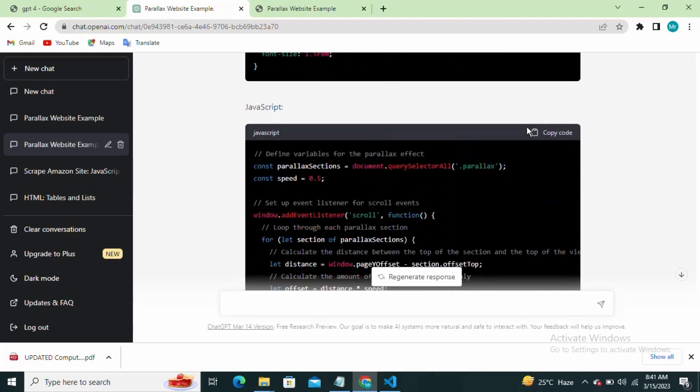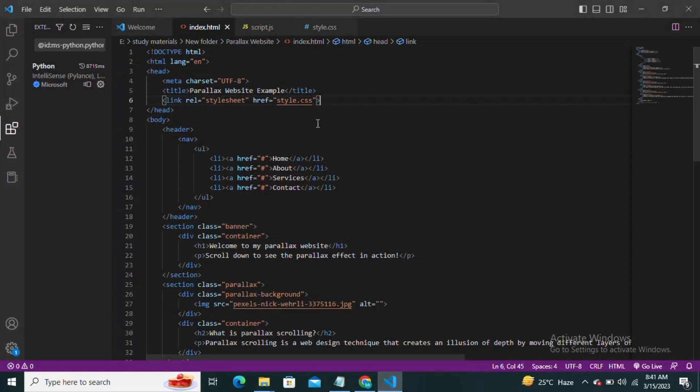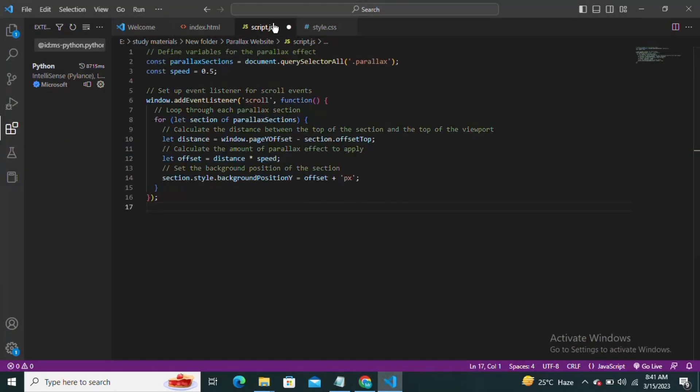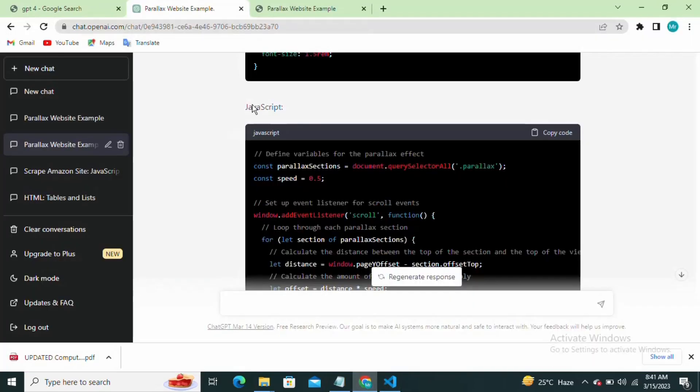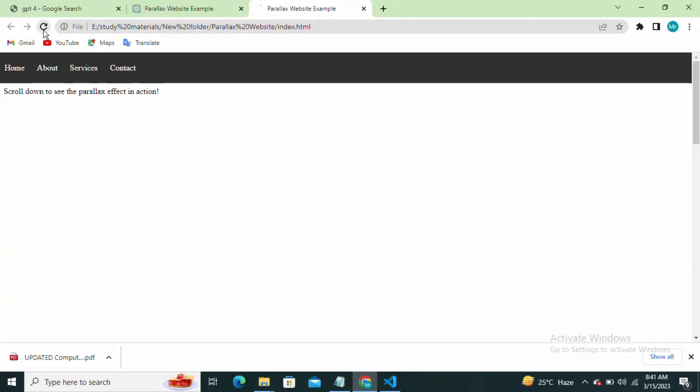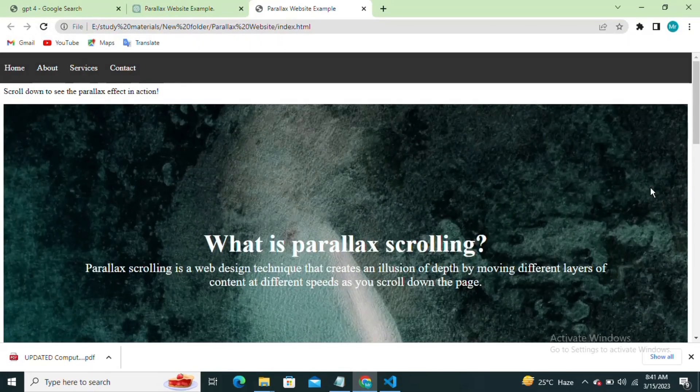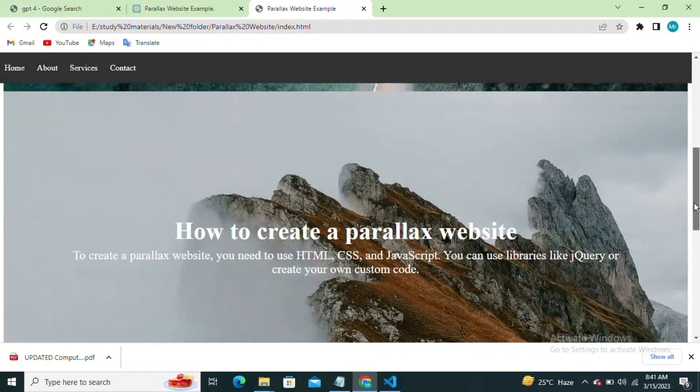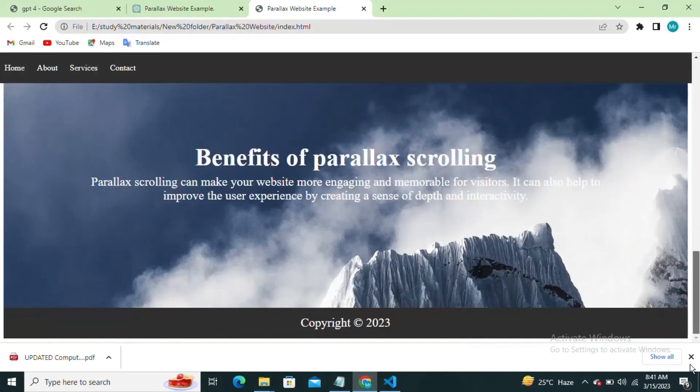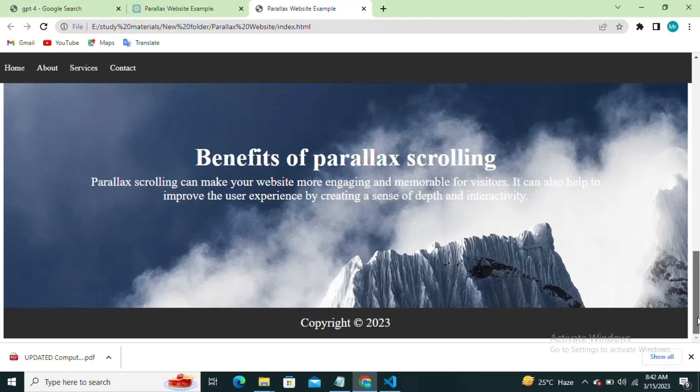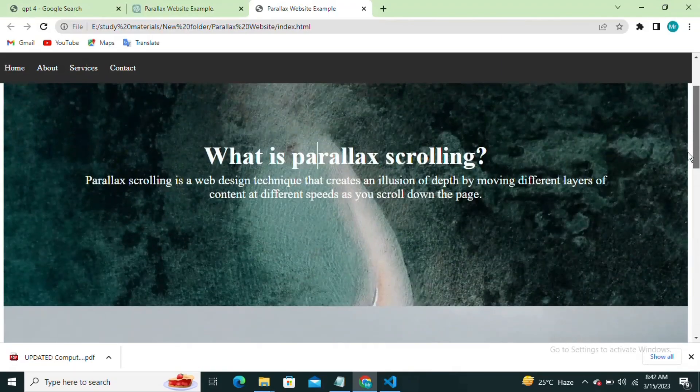And that's it, we've successfully built a parallax website using HTML, CSS and JavaScript. Thanks for watching and don't forget to subscribe to my channel for more web design tutorials.